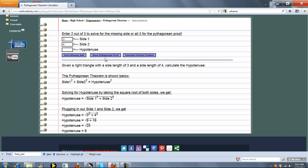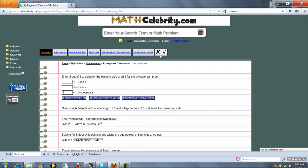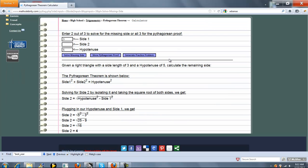Now that we're on the calculator, what if we entered 5 here and removed this, and pressed solve missing side? We should get 4. So what we do again is show the relationship — we rearrange the equation. Now let's solve for side 2. Plug in our numbers. We get 4.